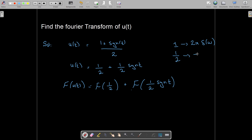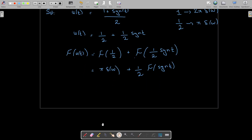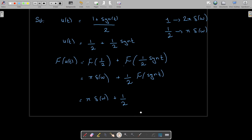So the Fourier transform of 1/2 will be equal to π · δ(ω). In place of the Fourier transform of 1/2, I can write π · δ(ω). Then we have the Fourier transform of 1/2 · signum(t). I'm going to take the constant out, and then find the Fourier transform of signum(t).